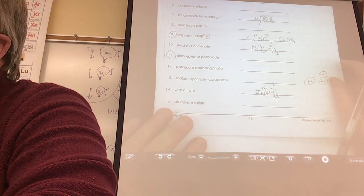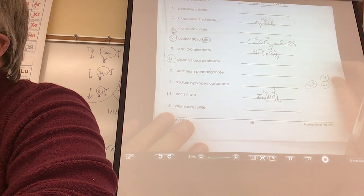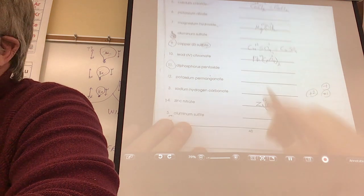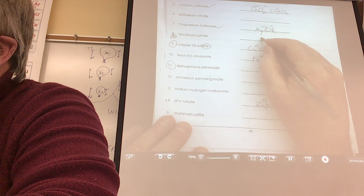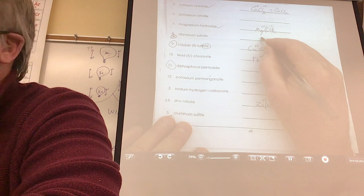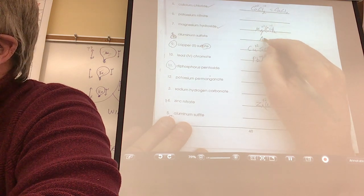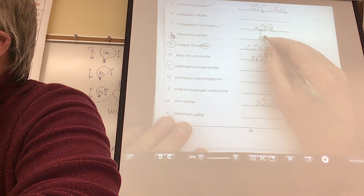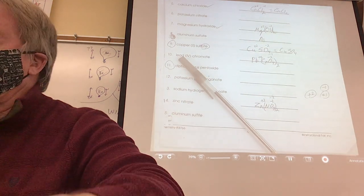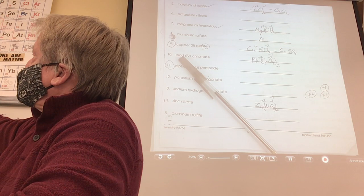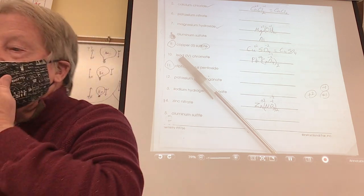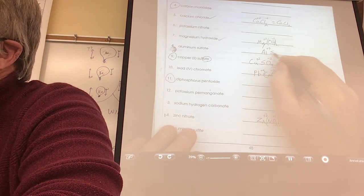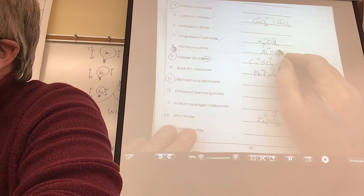Kyle, number 8. Aluminum — what's the charge on aluminum? Metals are always positive. Plus 1, plus 2, plus 3 — so aluminum is plus 3. And sulfate is SO₄, minus 2. Plus 3 and minus 2 don't work — you need 2 aluminums and 3 sulfates: Al₂(SO₄)₃.